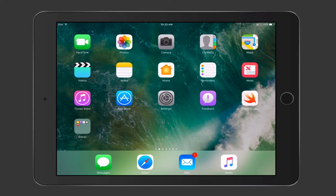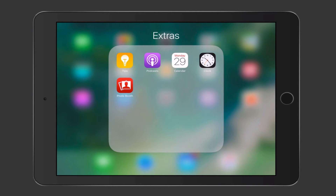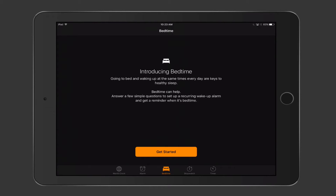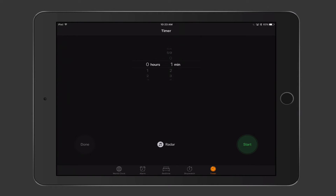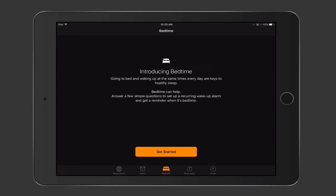Another thing I want to show you, kind of related to your home, is changes in the Clock application — something you wouldn't think of. Tapping on Clock, you've got your world clock, alarms, timer, and stopwatch like normal, but there's now a Bedtime option built into the Clock app. This sets up a wake and sleep time and tracks your sleep cycles. Let's tap Get Started.